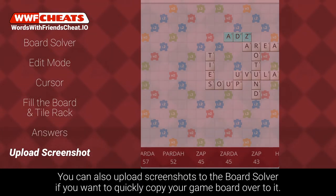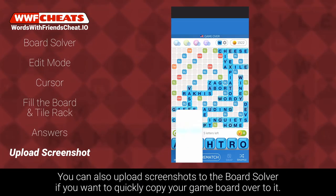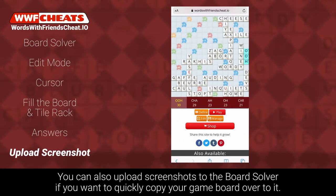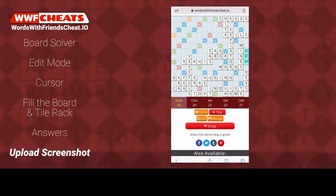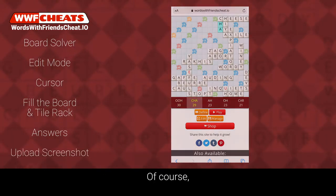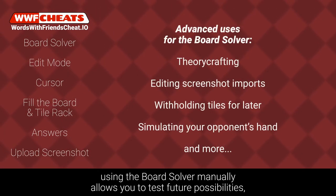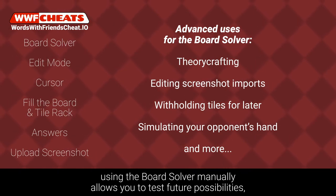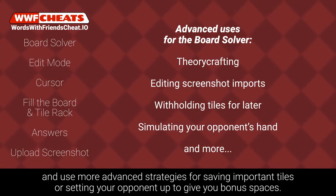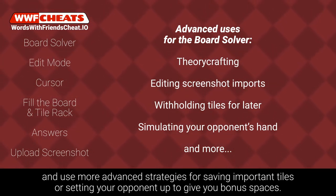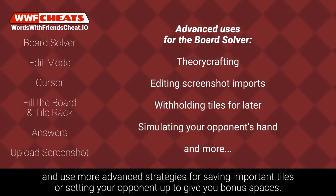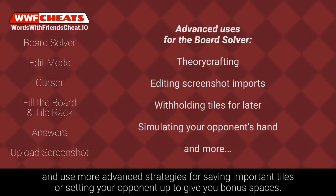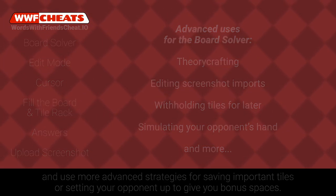You can also upload screenshots to the Board Solver if you want to quickly copy your game board over to it. Of course, using the Board Solver manually like this allows you to test future possibilities and use more advanced strategies for saving important tiles or setting your opponent up to give you bonus spaces.